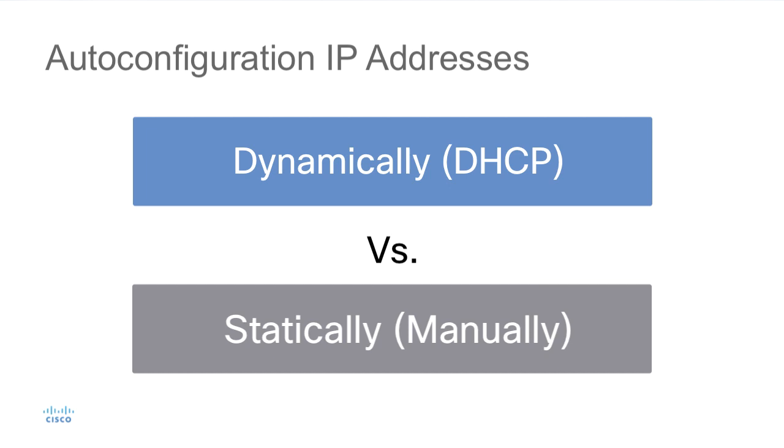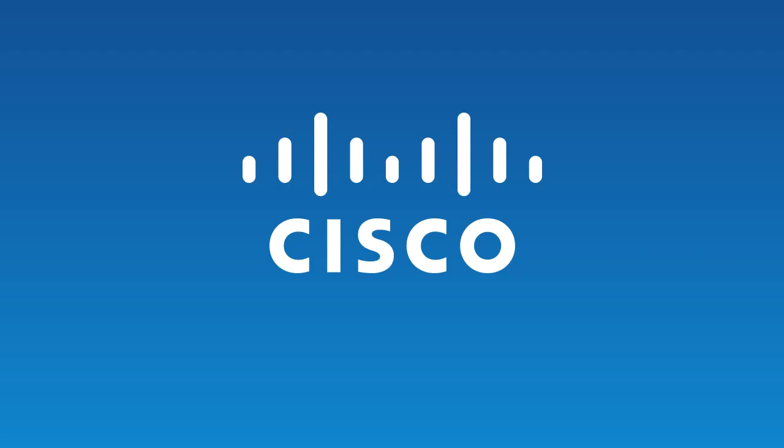This address space is also not routed. Most of the time you're going to see this when a computer boots up on a network, doesn't get an address via DHCP, and so it automatically assigns one of these 169 addresses to itself.